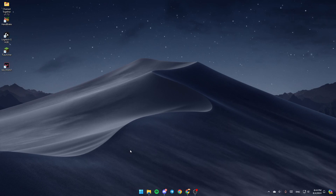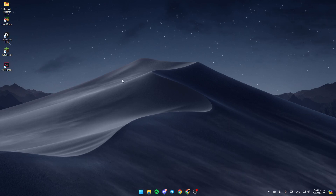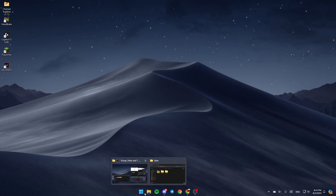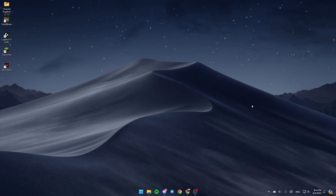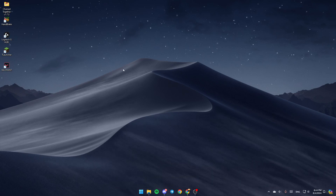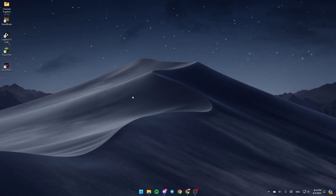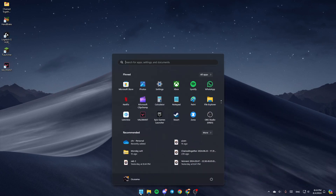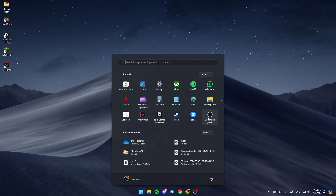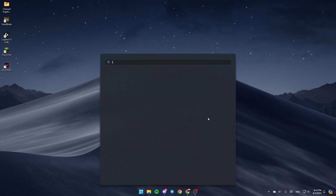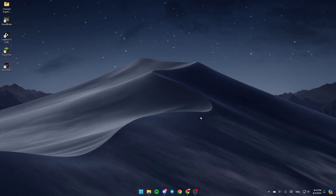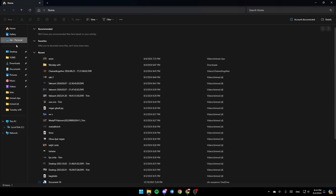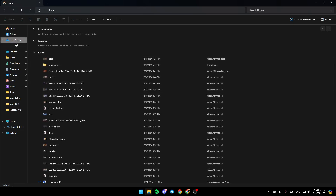As you can see, I am right now on my desktop on my computer, and this is how the homepage looks like. The first thing that you need to do is open the File Explorer. If you don't find it right here, just go ahead and click on the Start menu and then search for File Explorer, then click on Open, and then you're going to be here in this window.